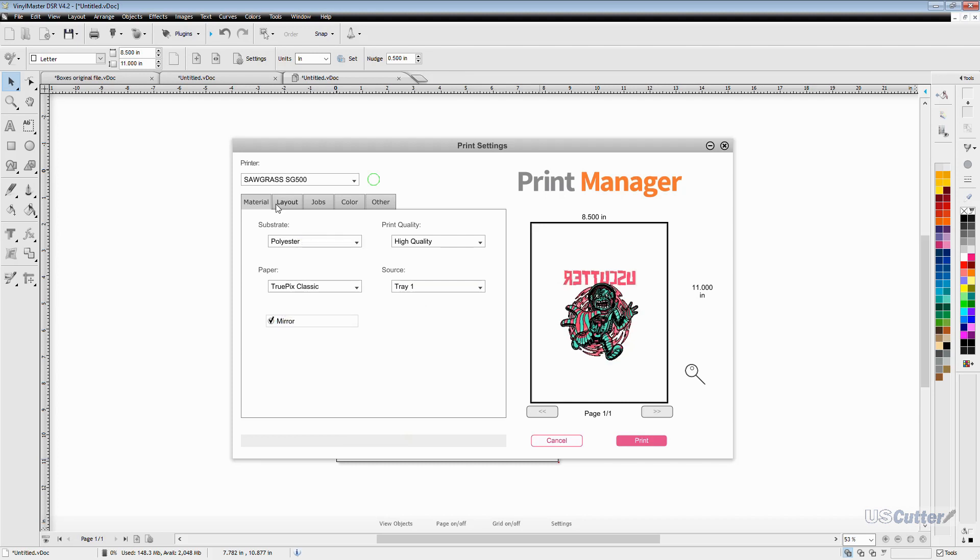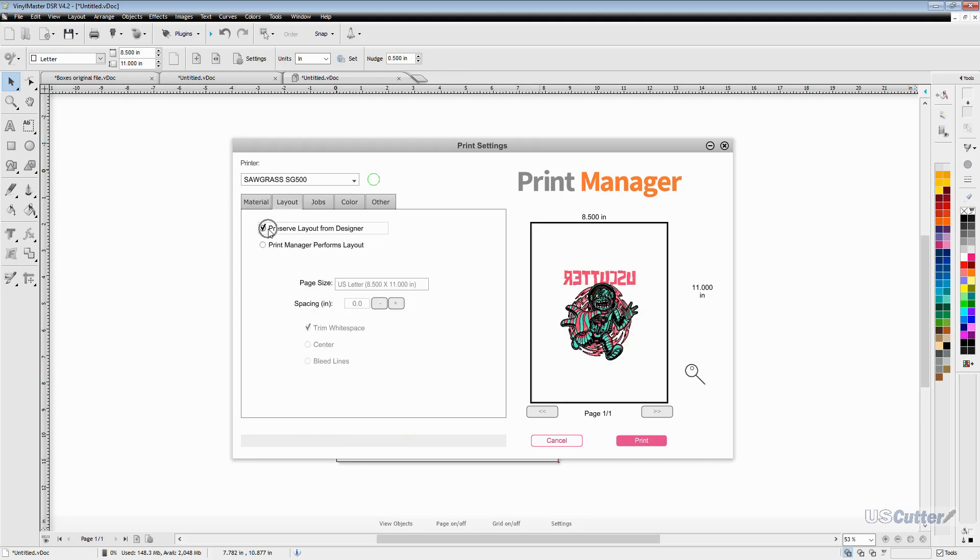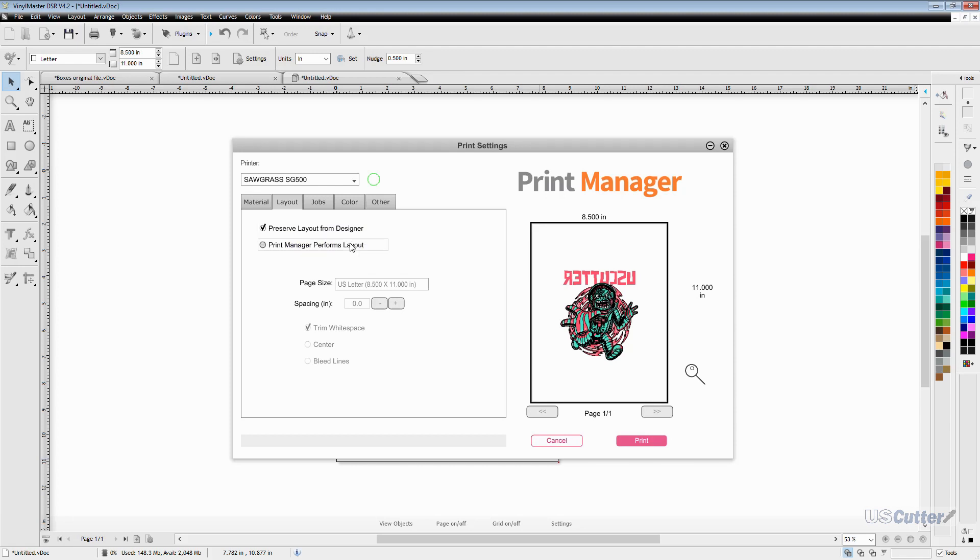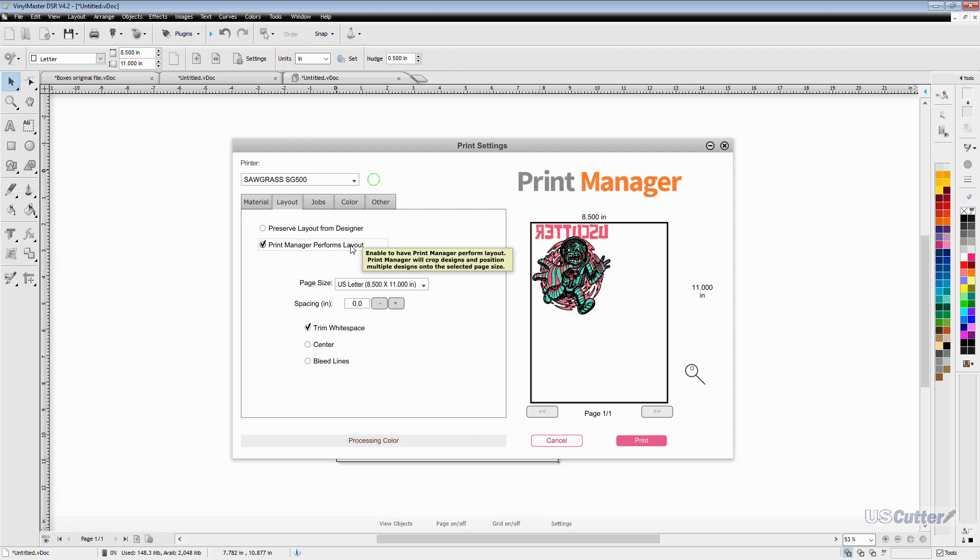Moving over to the layout tab it brings up a new set of options. I was printing from our Vinyl Master program so by default the preserve layer from the designer box is already checked. Everything else is going to be grayed out but maybe it doesn't look right for you or maybe you want to nest more stuff on the page or maybe you even loaded it directly into the print manager. So we can just select the print manager performs layout and it's going to open up all the options.